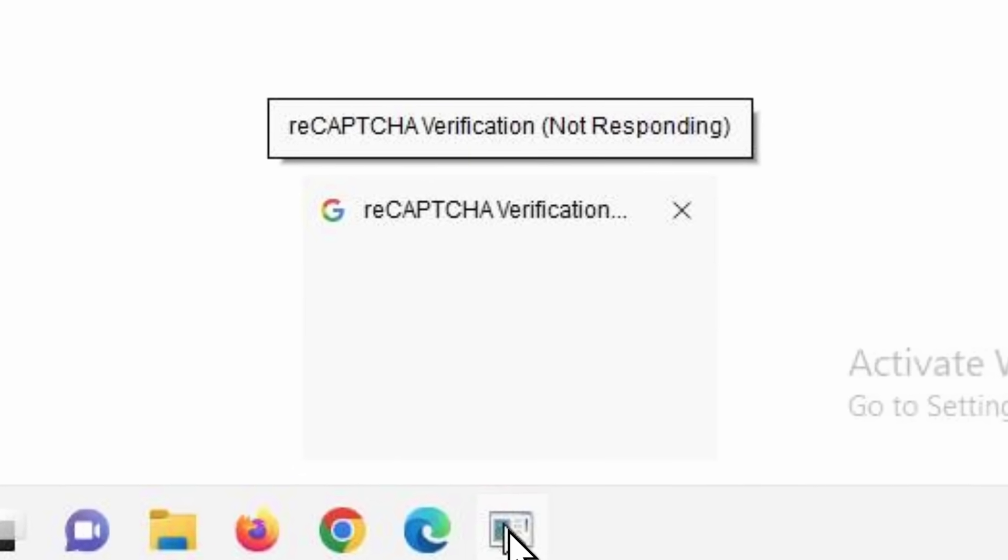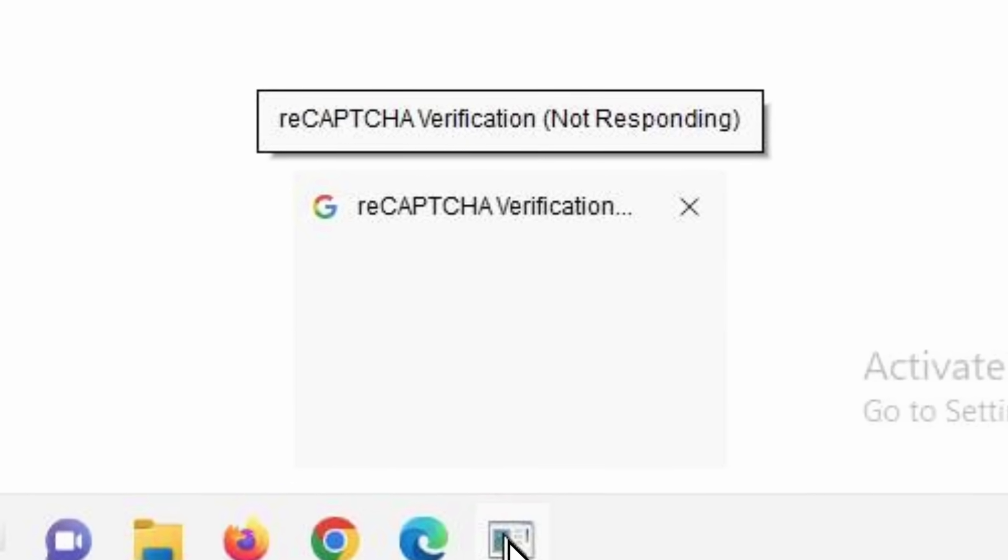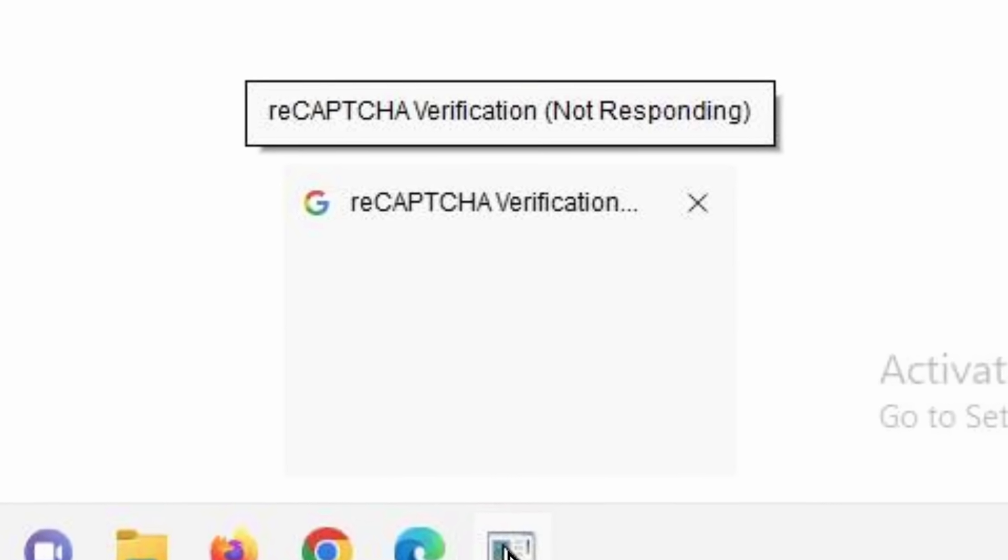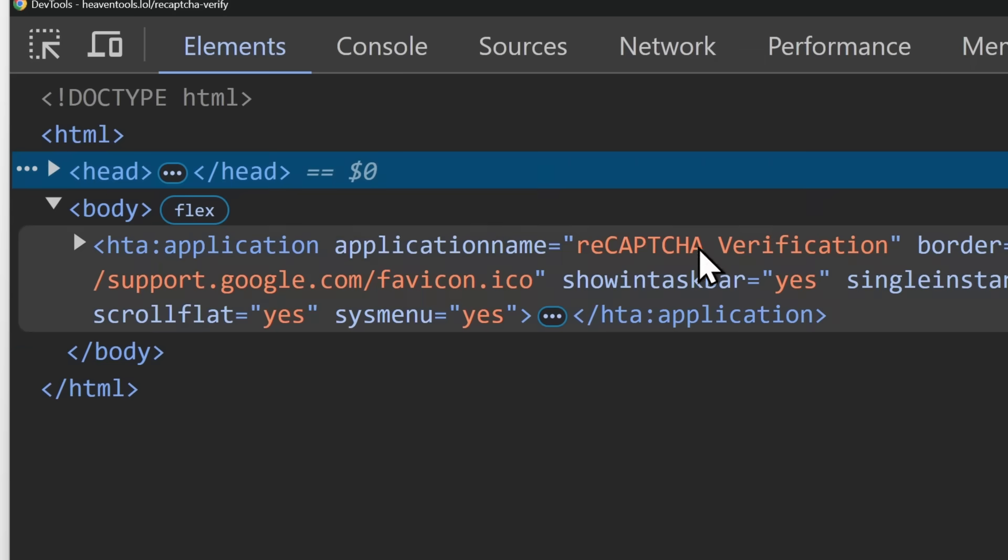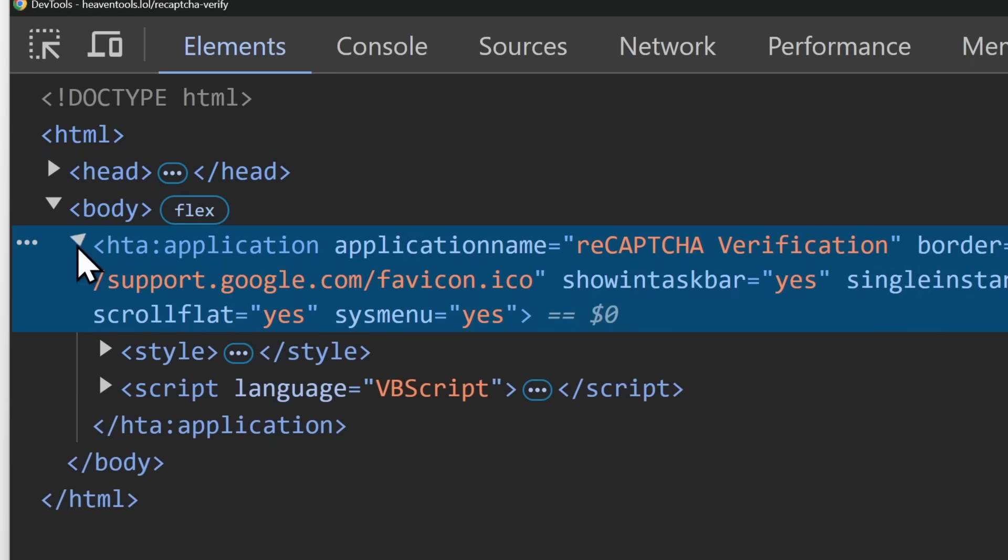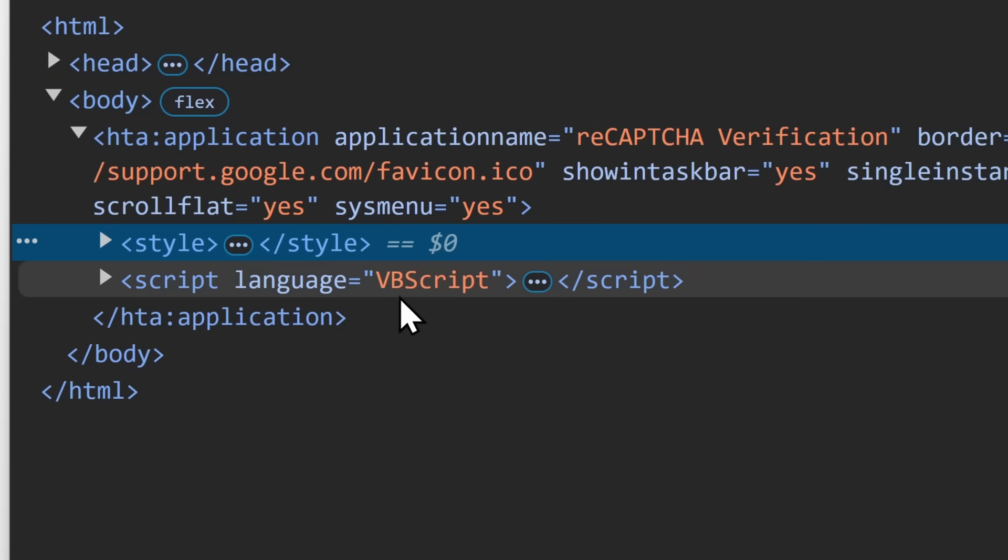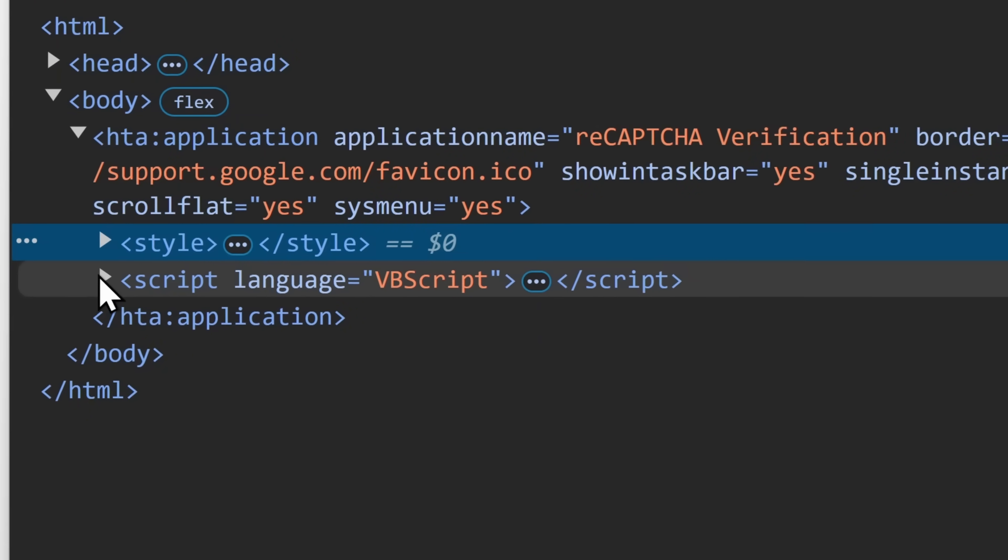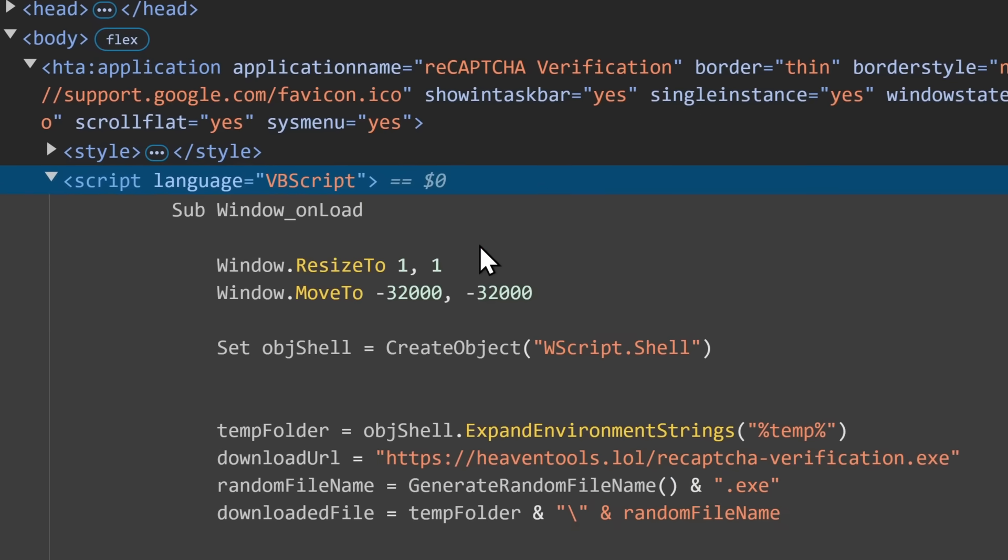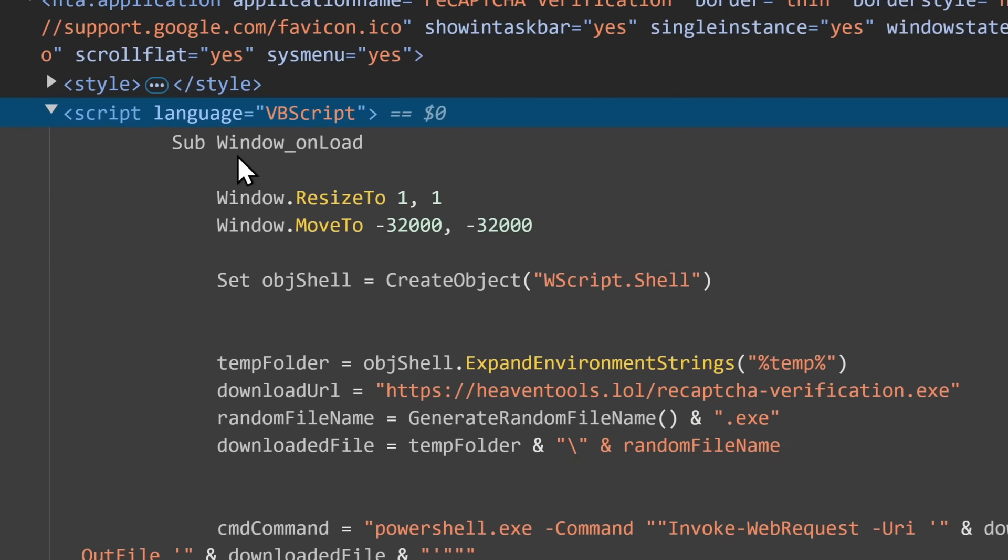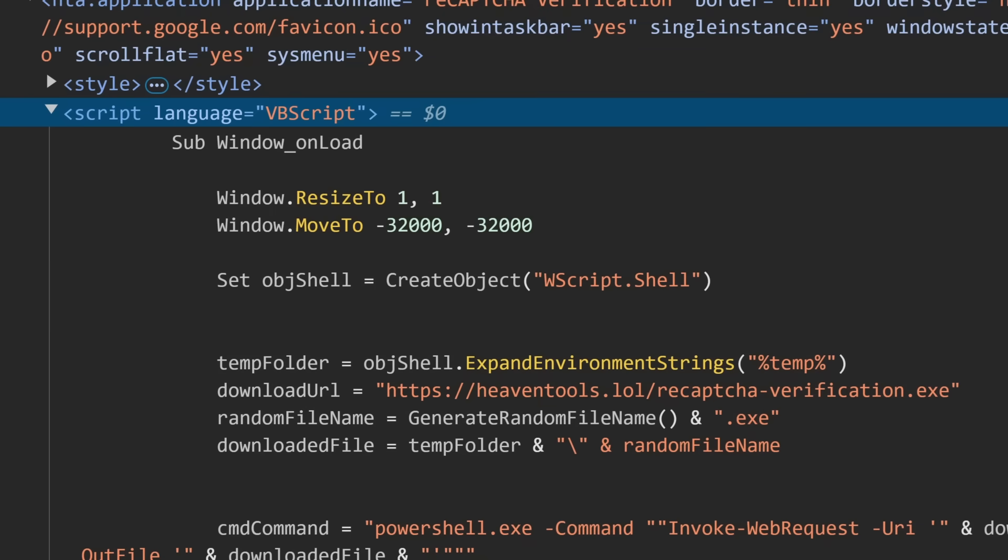But if we expand this open, script language, VBScript. And this is the code that's behind what's going on. Now, you see how this code has a whole bunch of blank spaces?